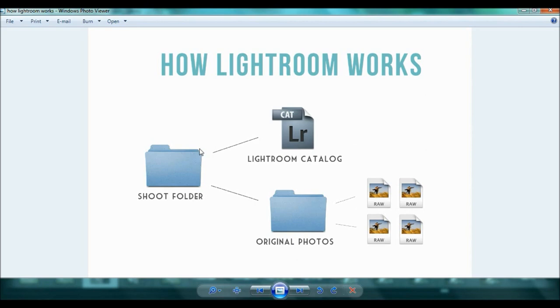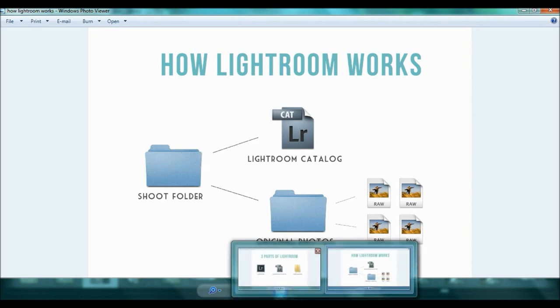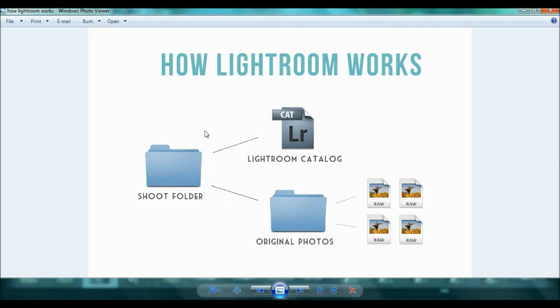And so this is how it works, how it's set up. The three parts and then how it's non-destructive to your photos.